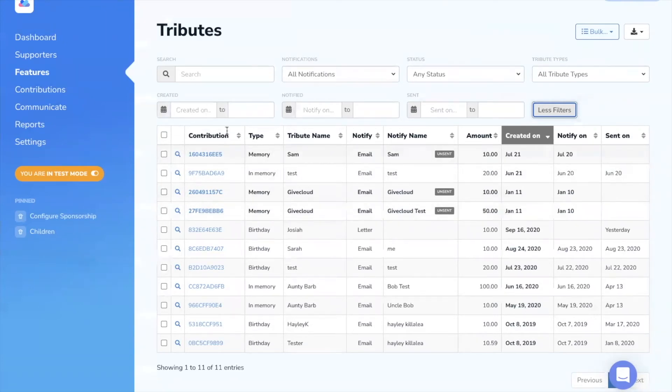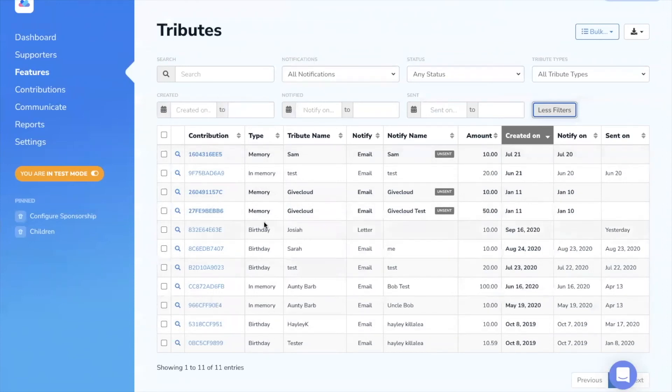In the table below, you can see the individual contribution details to click through. You can see the type based on the types that you've created and managed, and the tribute name.